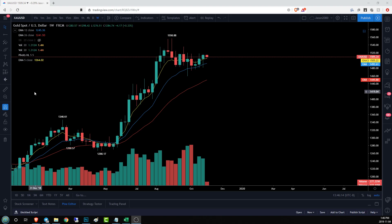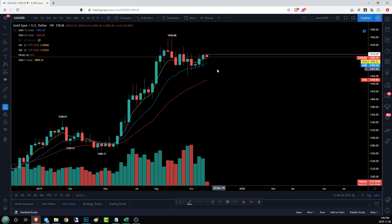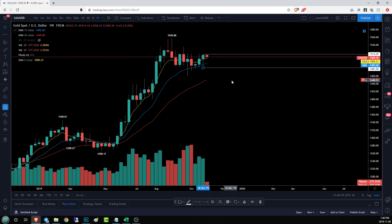Hey guys, Jason here for Chart Guys taking a look at gold. It is Monday, and on Mondays we start with a fresh chart — we wipe it, we start over. The first thing that pops out to me on the weekly time frame is we had an inside bar last week, and that can be useful for setting up some key levels.